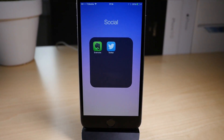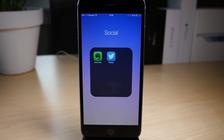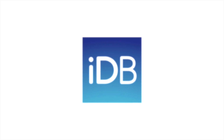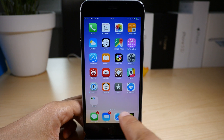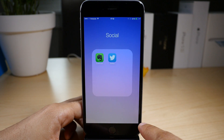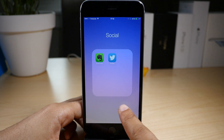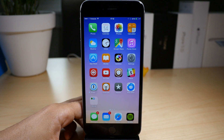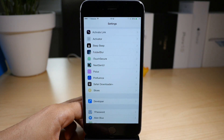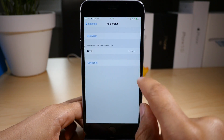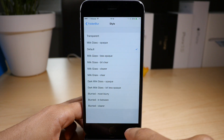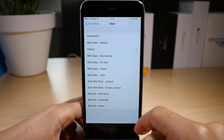Folder blur brings different folder styles to iOS. What is up guys? This is Jeff Benjamin with iDownloadBlog. I always cringe when I have to review a tweak called anything with the word folder in it, because people love to make fun of the way I say folder, but that's okay.